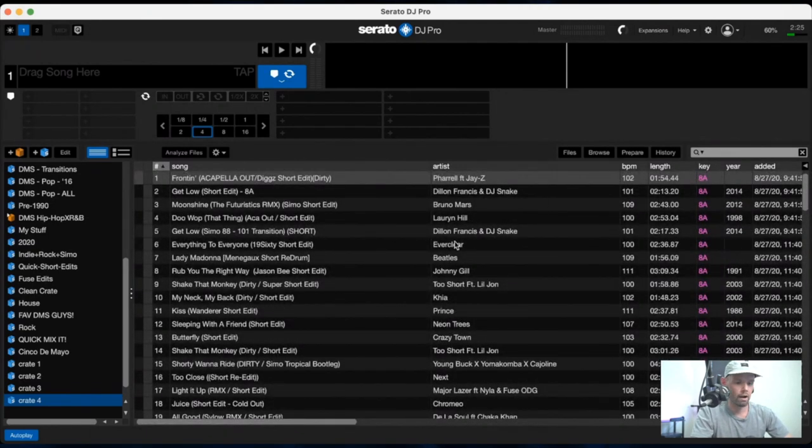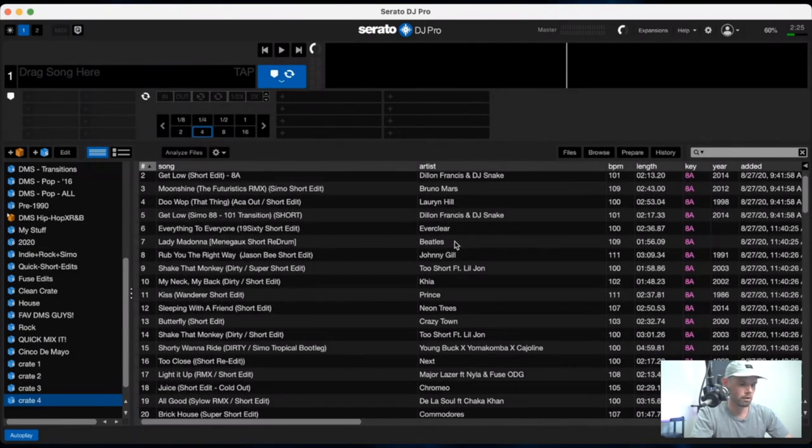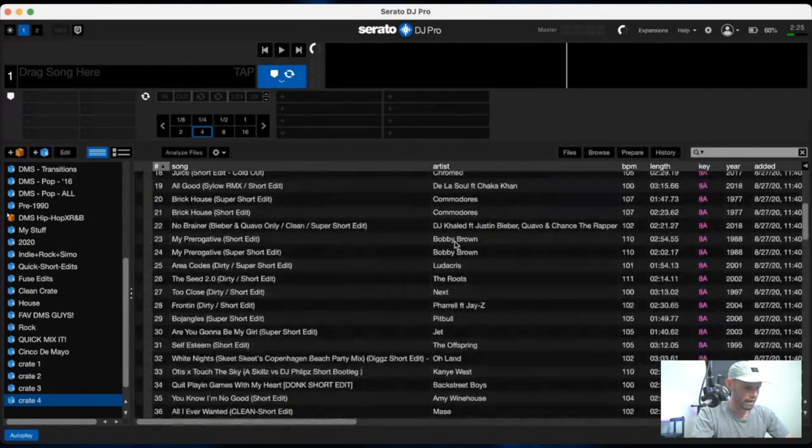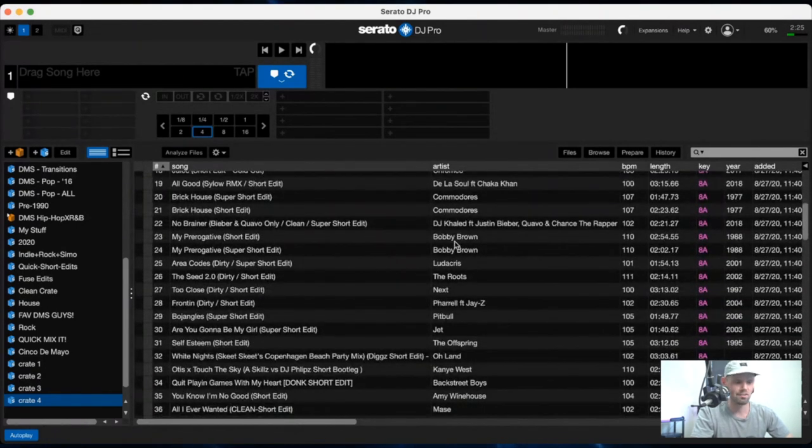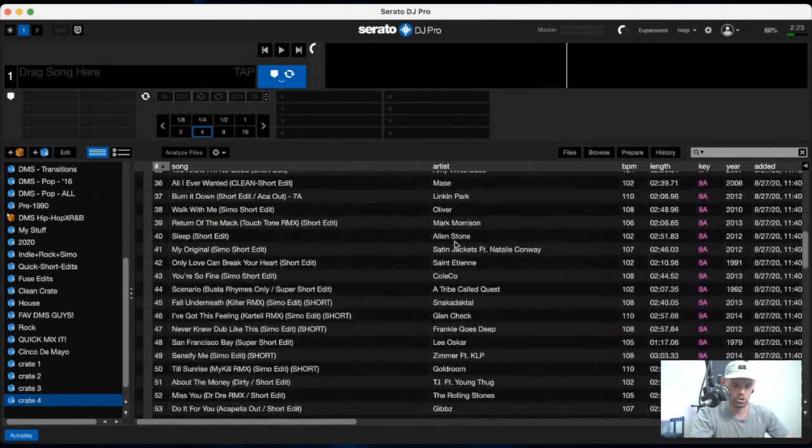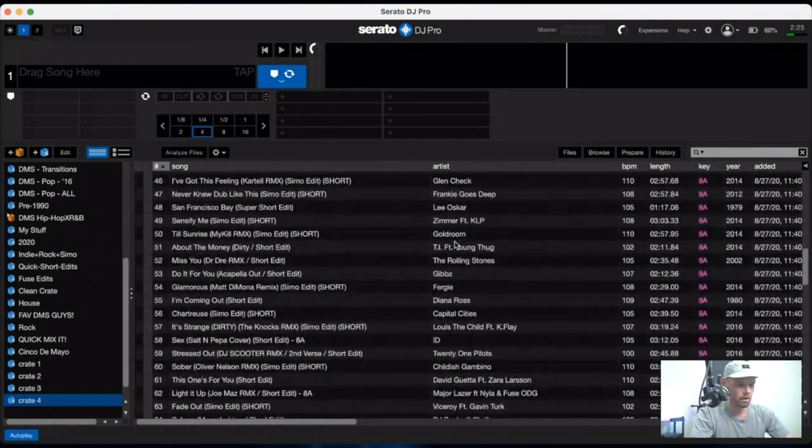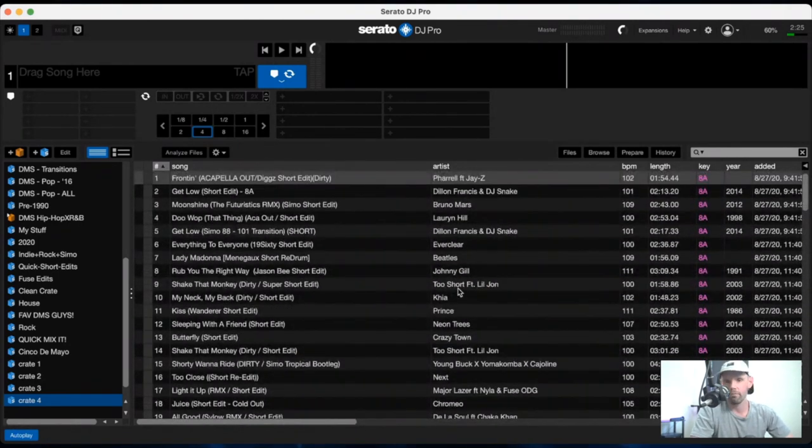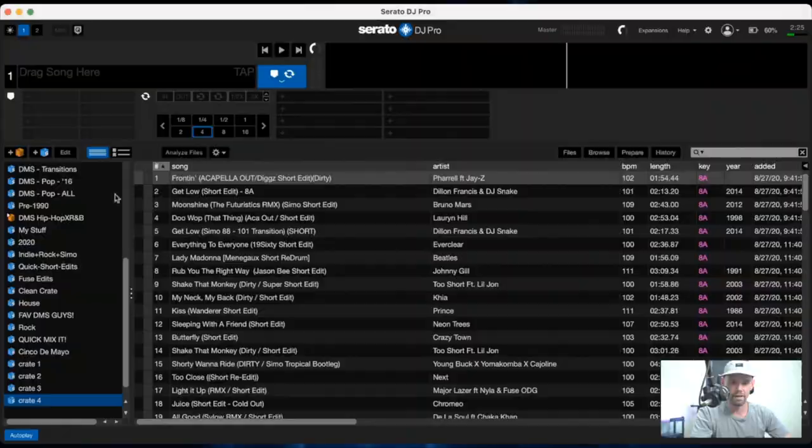And let's see if we have anything in here just to show you how far you can go down into this. If you're looking for a song to mix out of and you want it to be in key and you want to see it all in the BPM range on the fly, here you go. Everything between 100 BPM and 111, all your short edits in here in the key of eight A. That's how much work it takes.